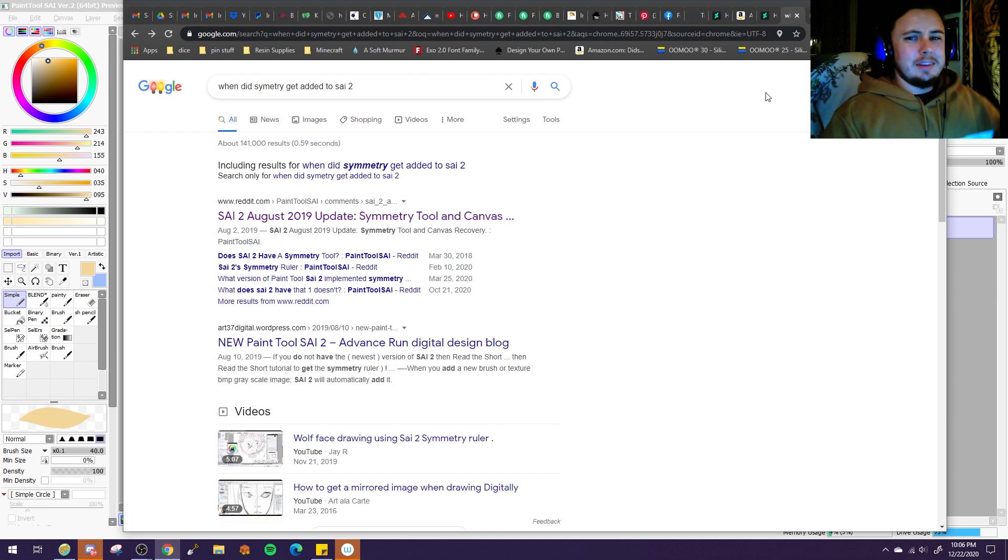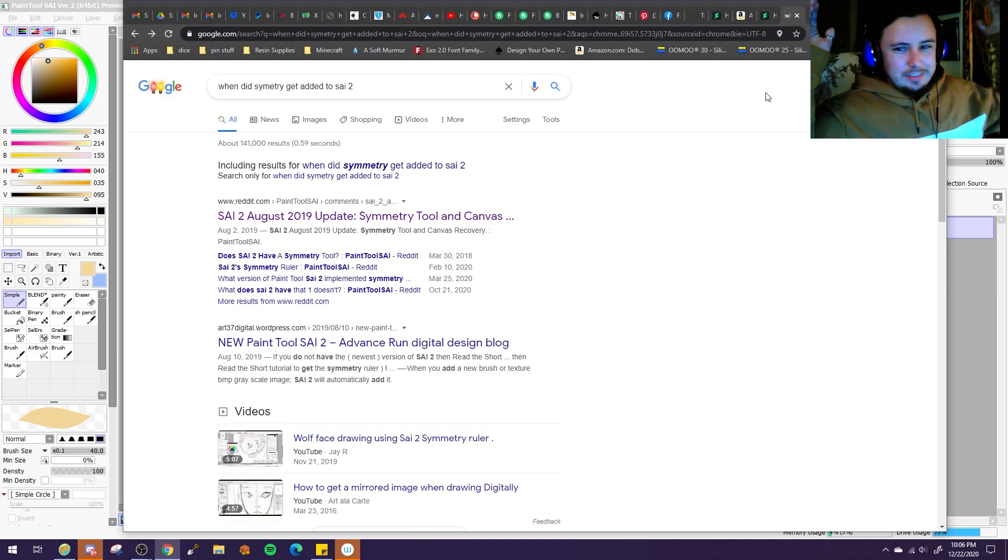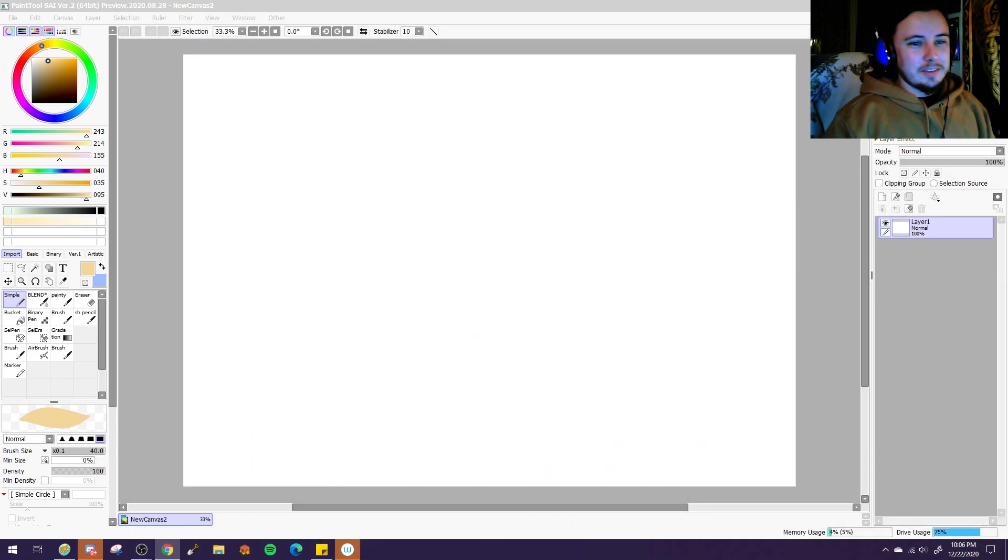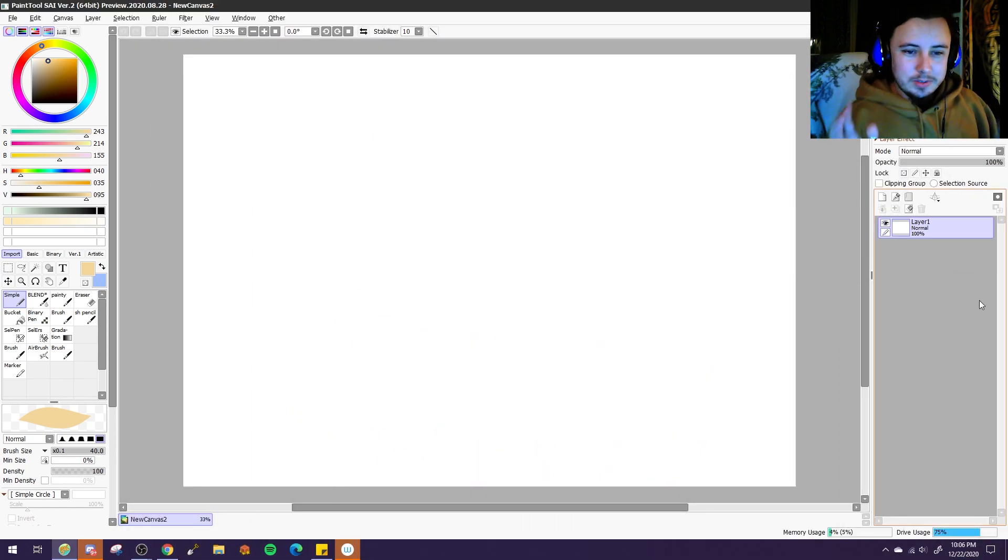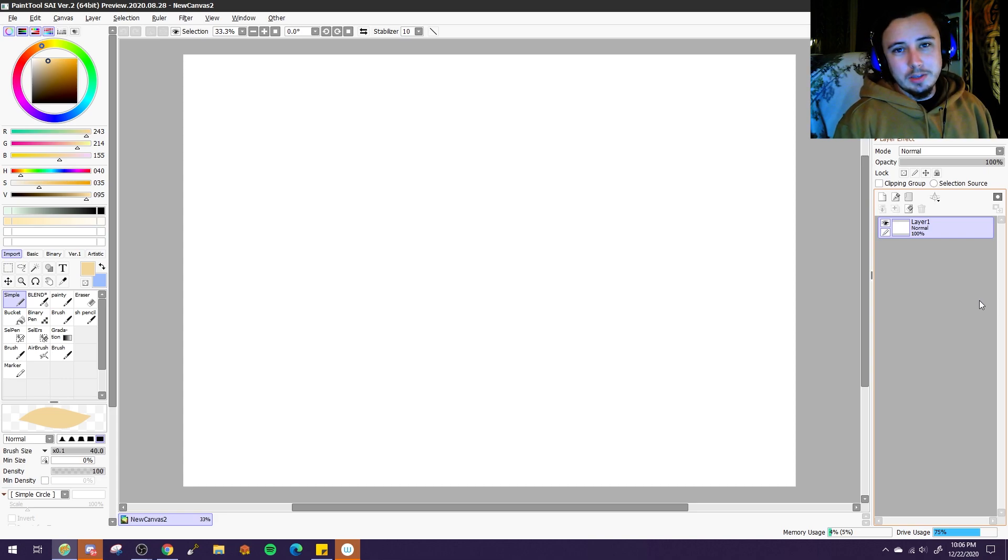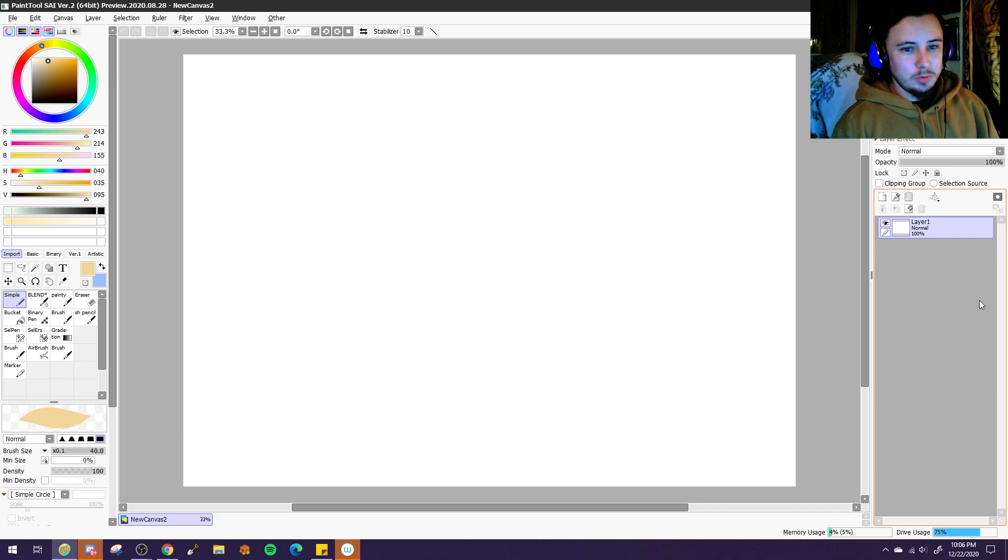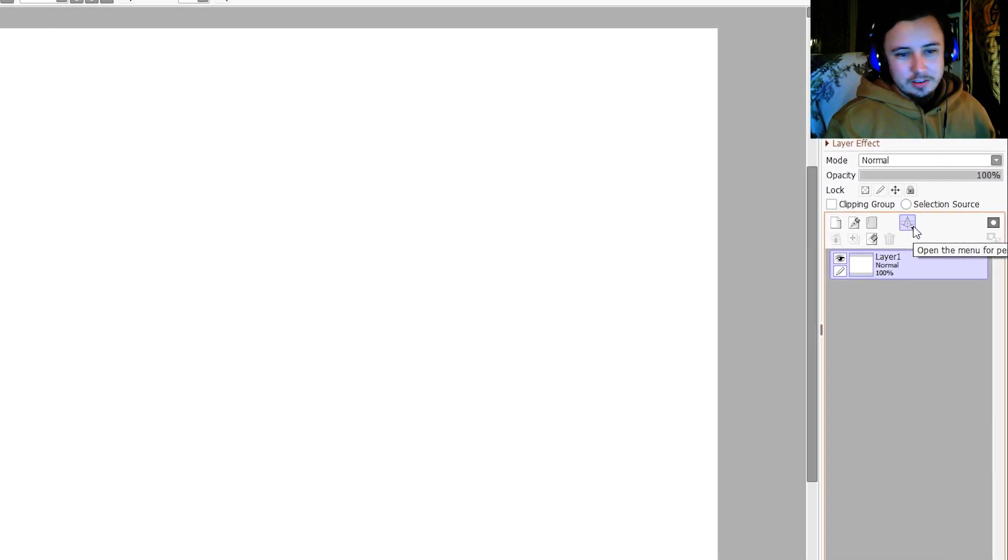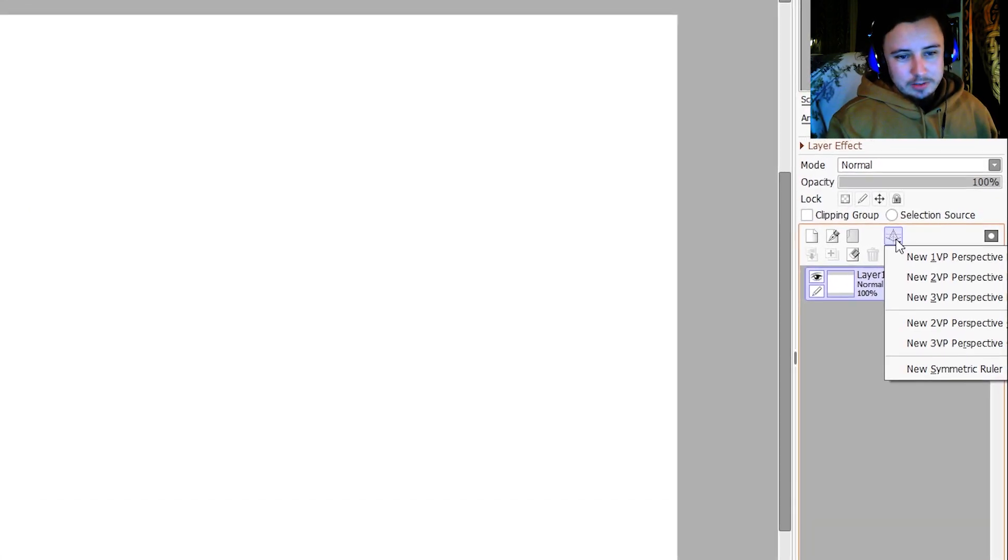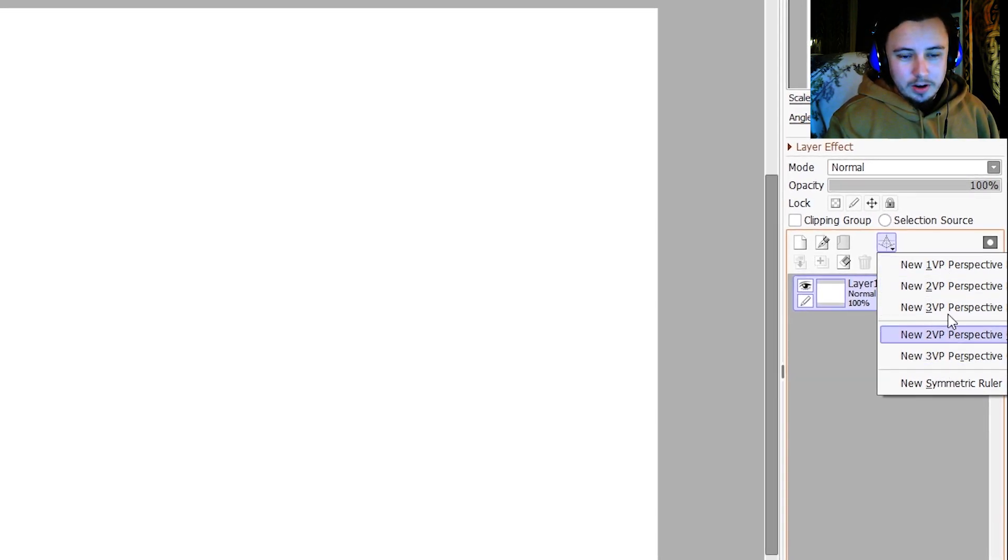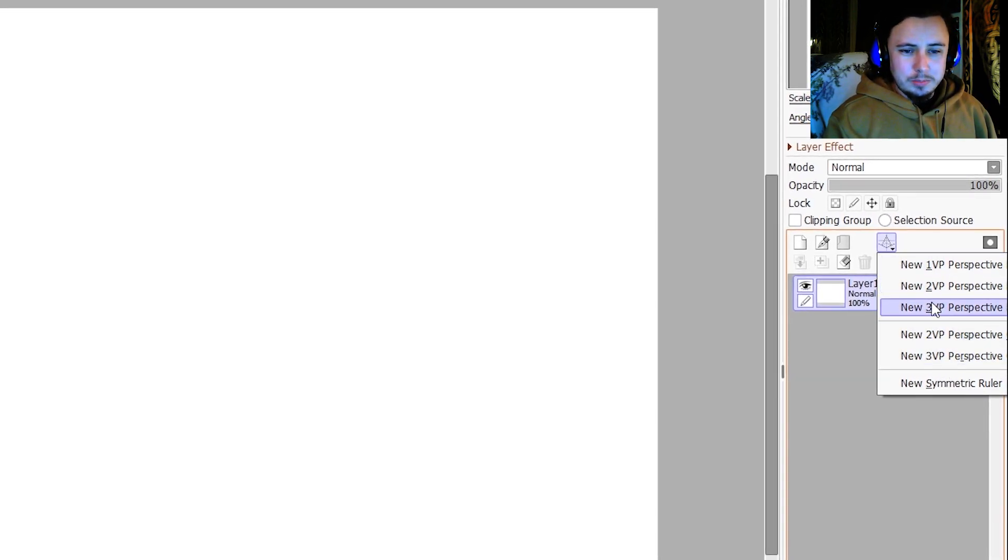It's existed for this whole entire year and I never even noticed it. So basically, I learned about this tool because a friend of mine was telling me about the perspective tool in SAI2, and I had no idea that existed, and it's actually this button right here. If you click on it, it gives you all sorts of options for viewpoint perspective rulers, which is very cool.